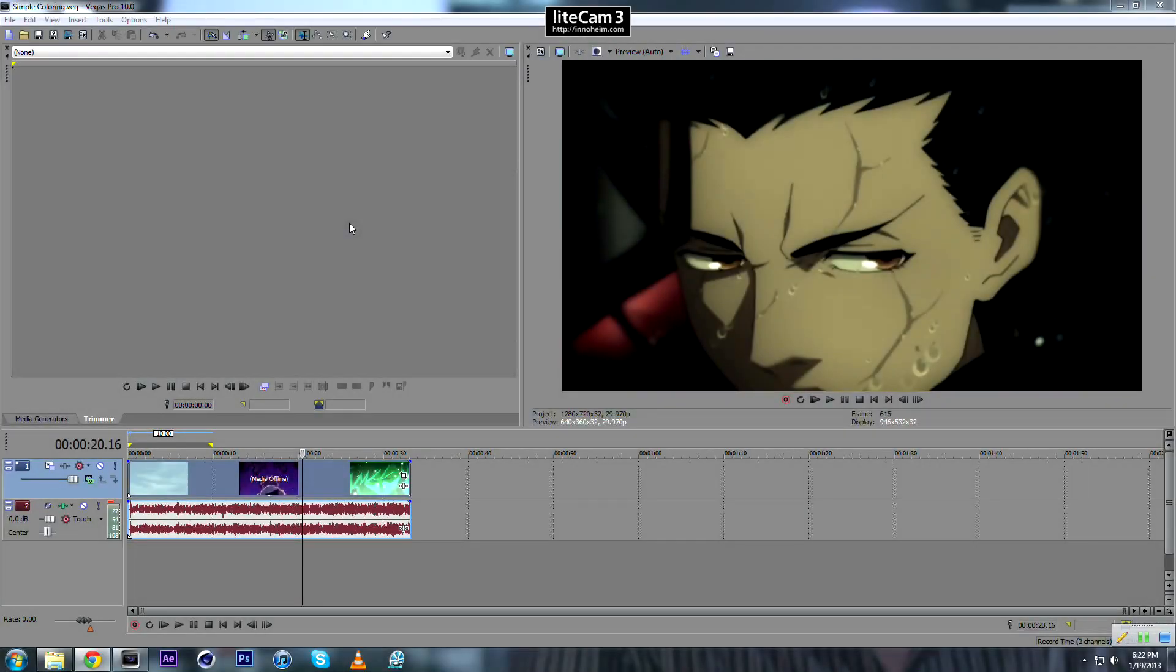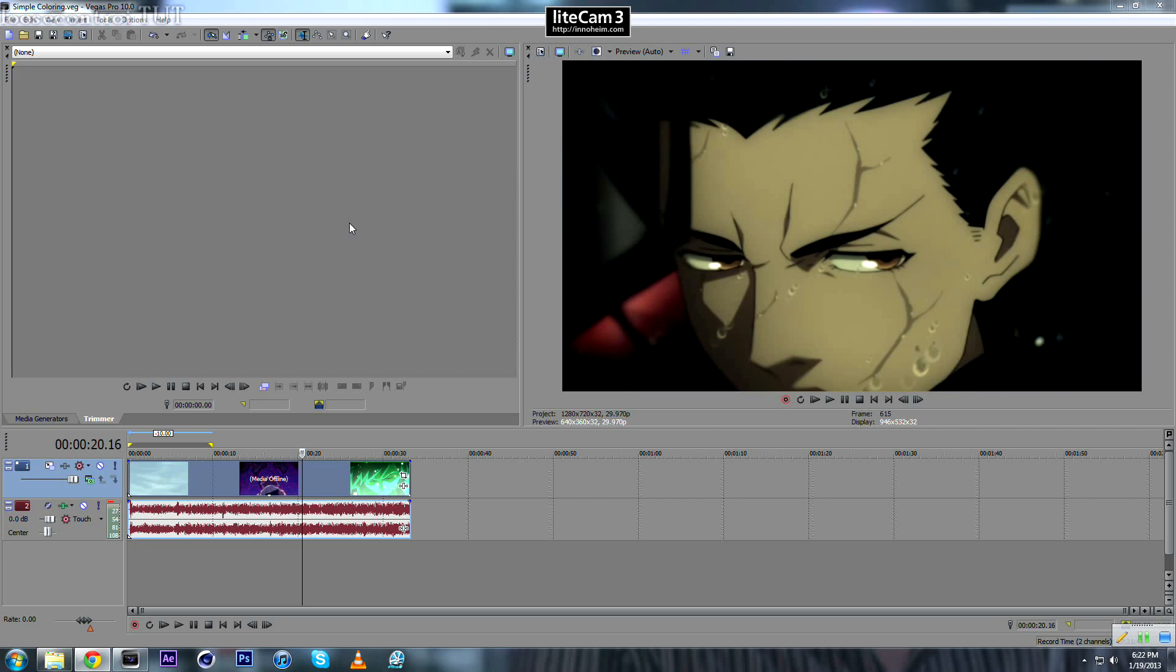Hello everyone, it's me Luskontroy and welcome to this new tutorial. Today I'm going to show you how to apply basic coloring effects to your video. We are going to use some effects that come with Sony Vegas, no third-party plugins.